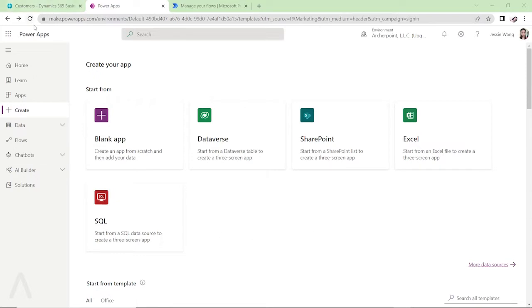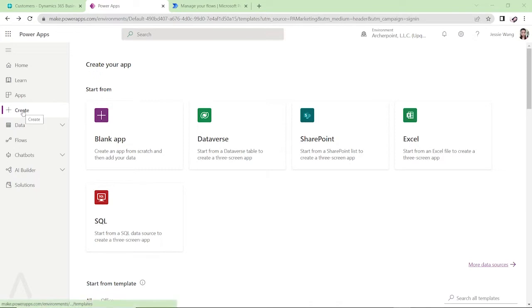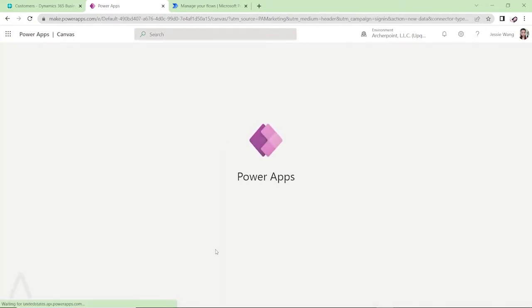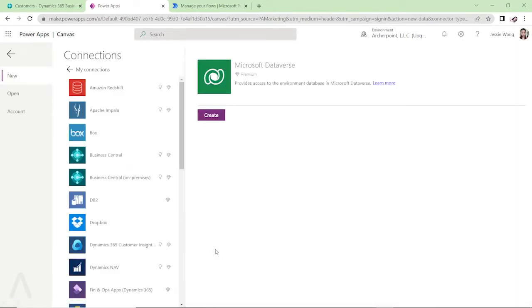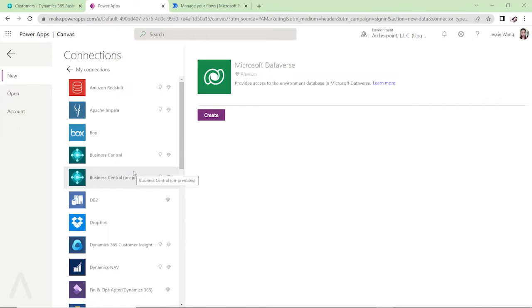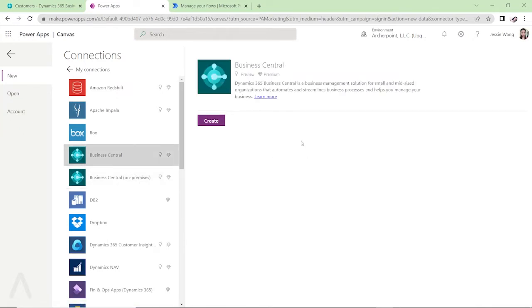So first I log into PowerApps.com and then I start by creating an app. When I click on create it, I will select Dataverse and then it will show you all the connections Dataverse can connect to. I will select Business Central.